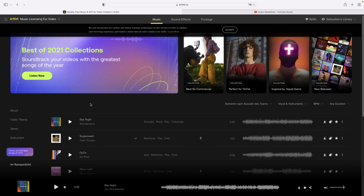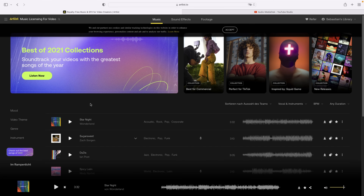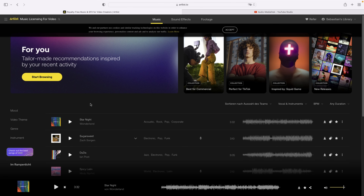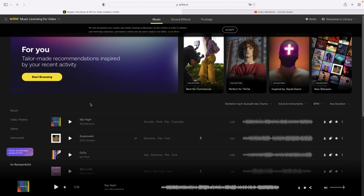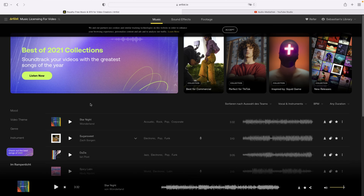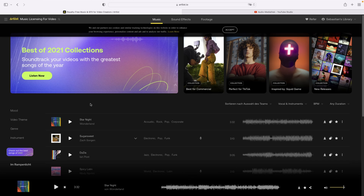I've been using Artlist for quite a while now, and the reason is the quality of the music and sound effects is top-notch. If you sign up for Artlist's personal plan it comes to around $130 for a year, but if you use the affiliate link in the description you'll get two months completely free on top of your subscription. That's 14 months for $130, which works out to about $9 a month — for me that's totally worth it.